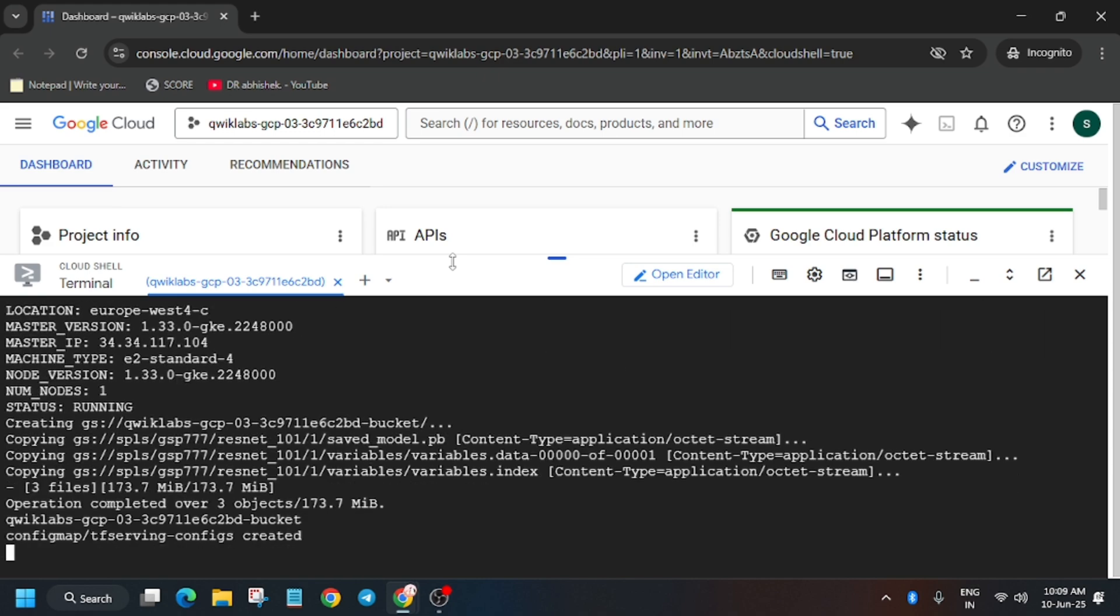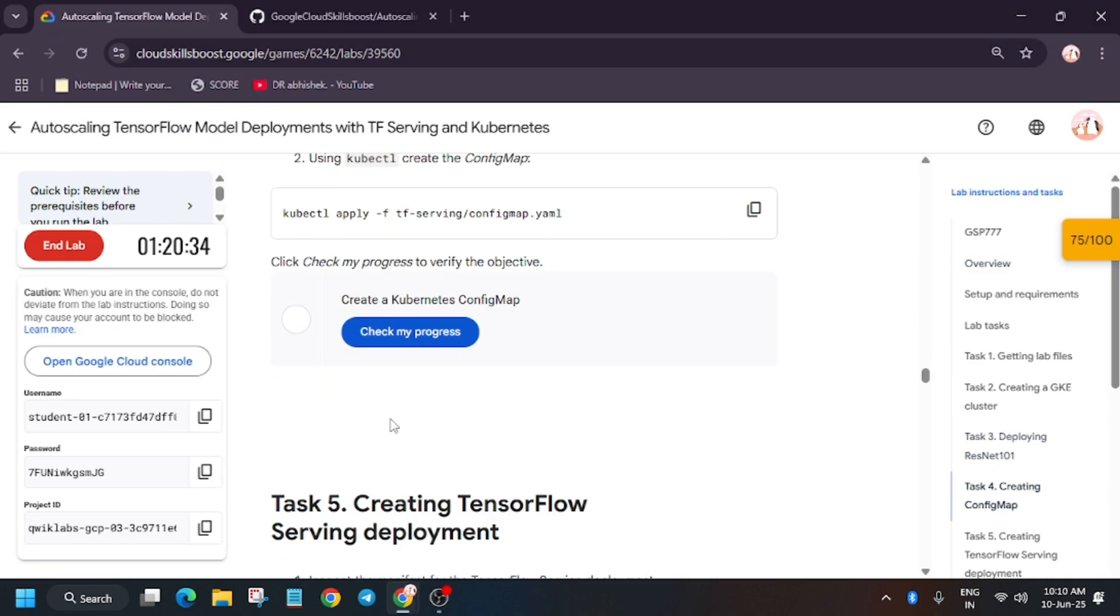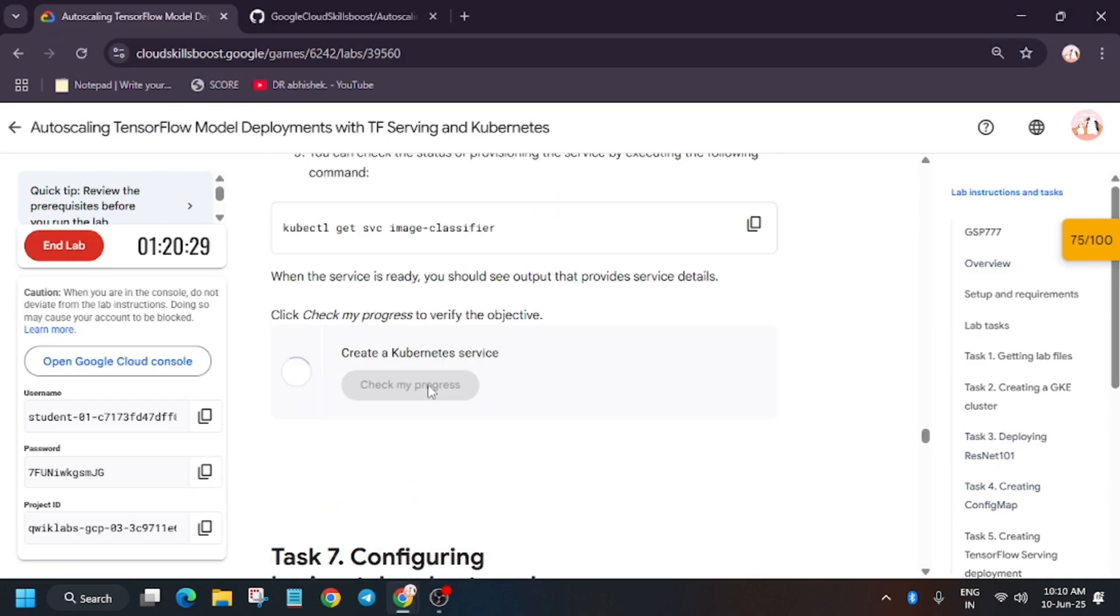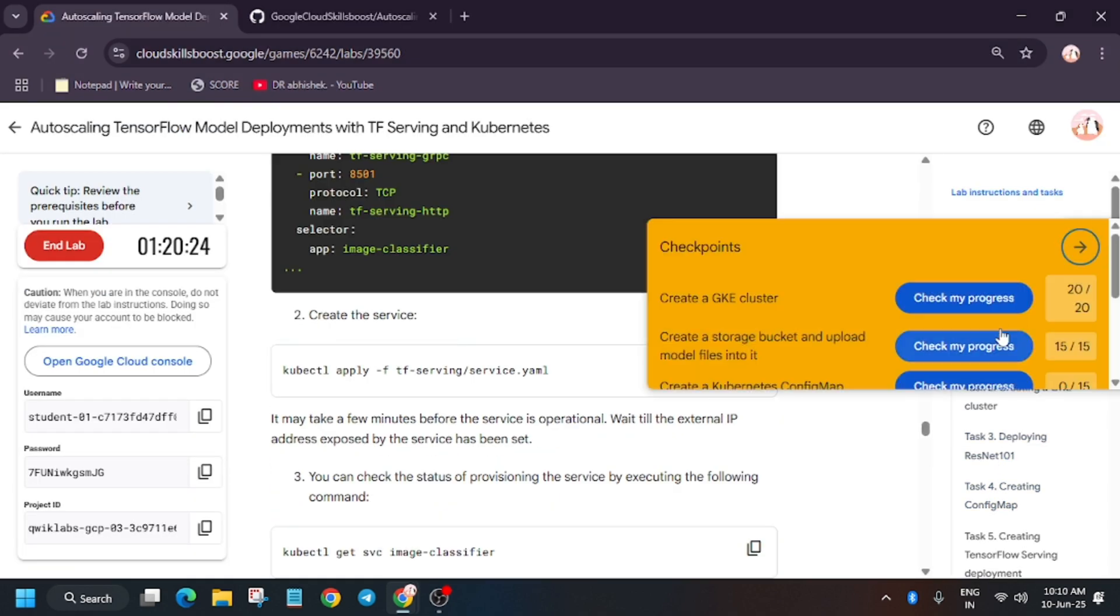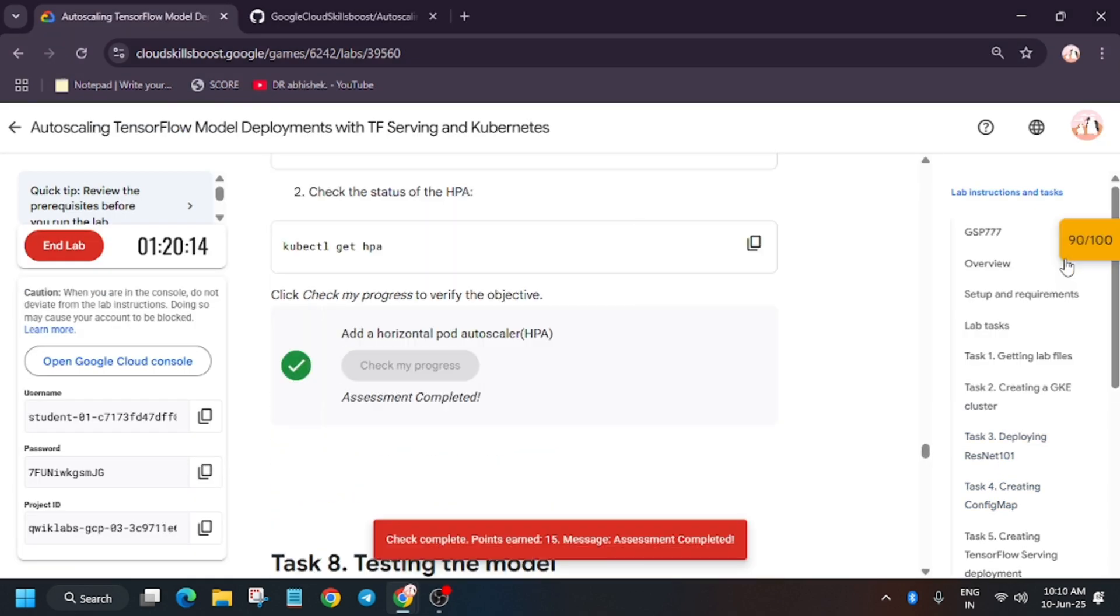It's working. Now let's hit check my progress and if you are able to get 90 out of 100 you can end the lab. Thank you.